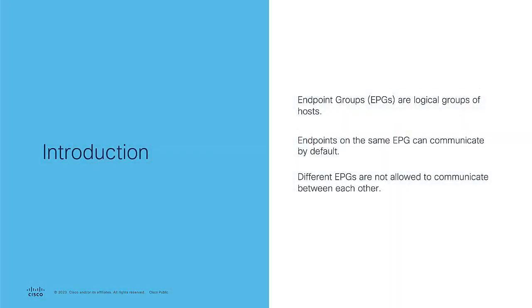Endpoint groups are logical groups of hosts or servers typically called endpoints. Endpoints in the same EPG are allowed to communicate between each other by default. However, endpoints at different EPGs cannot communicate unless it is explicitly permitted.